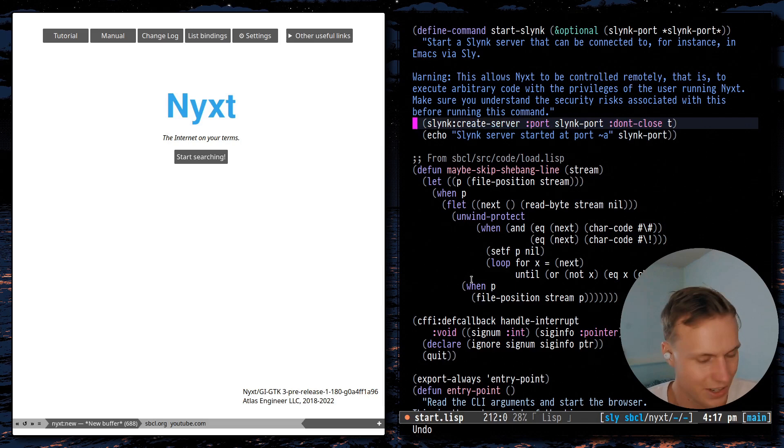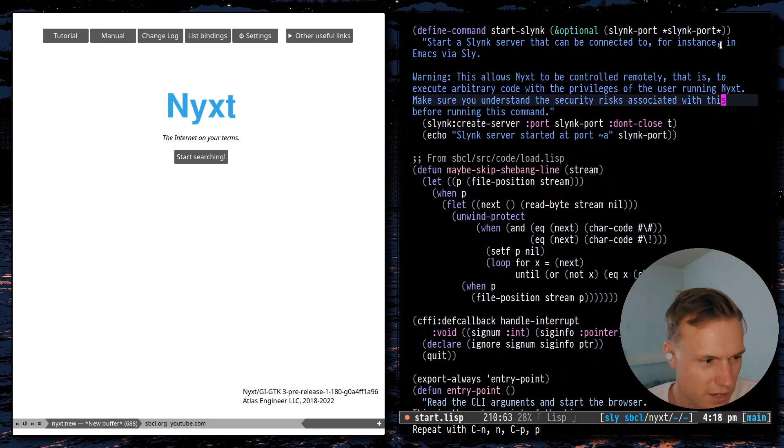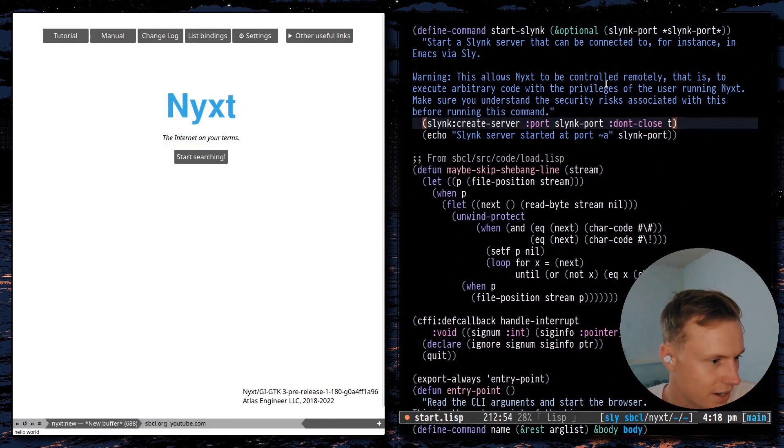Now I could compile that. And then in next, if I just run start-slink, it will print hello world. So there you go, there's the proof that we are actually editing the current instance.